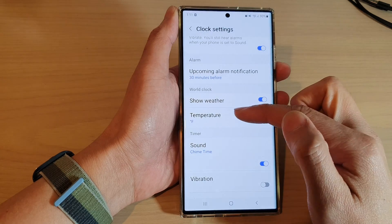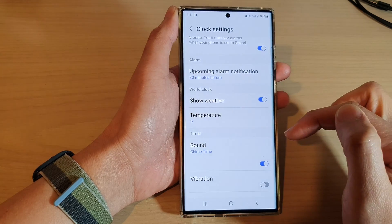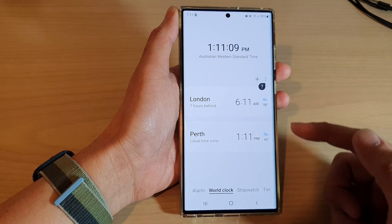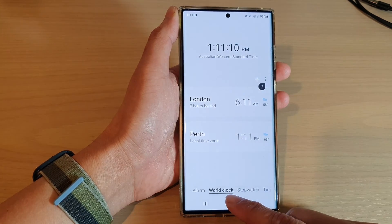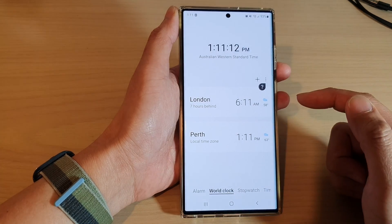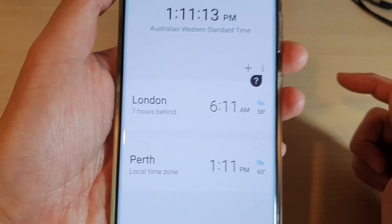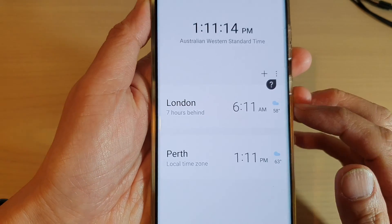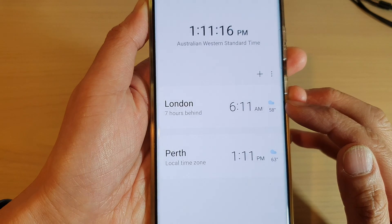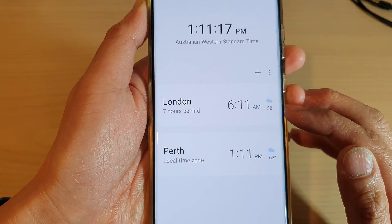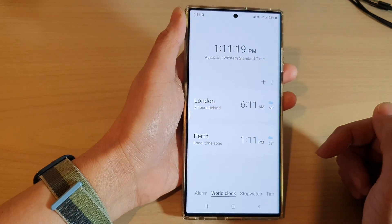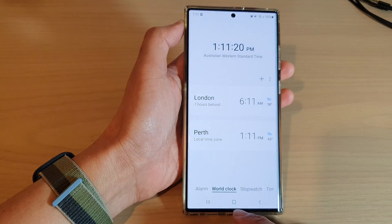Select one of the options and then tap on the back key to go back to your world clock application. Here you can see it will show the weather information in Celsius or Fahrenheit.